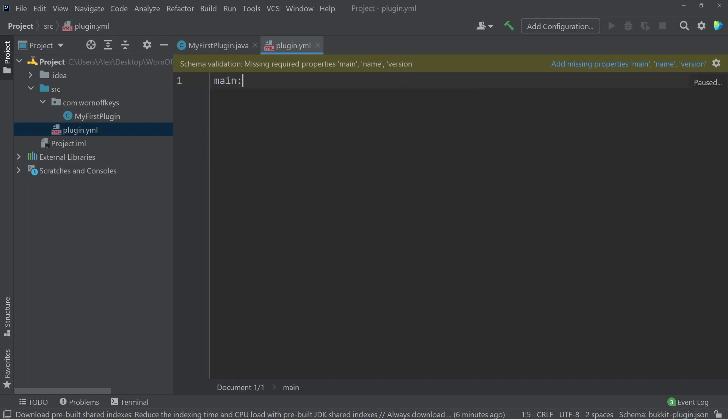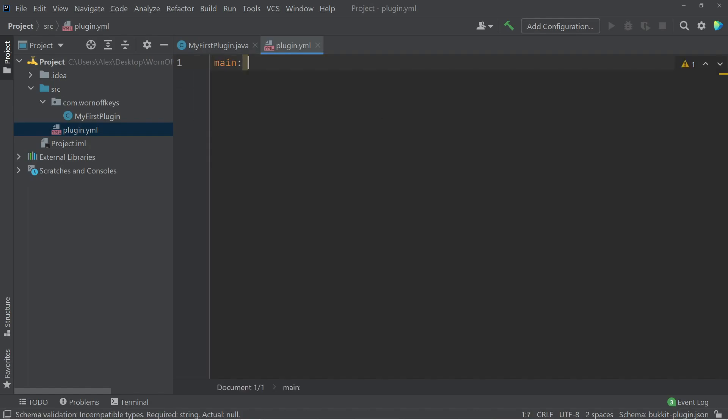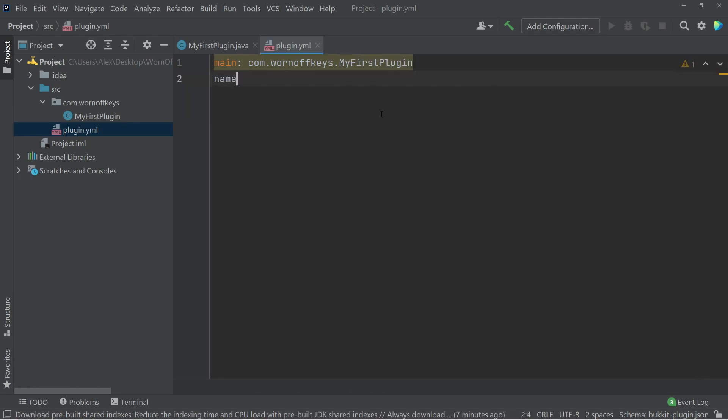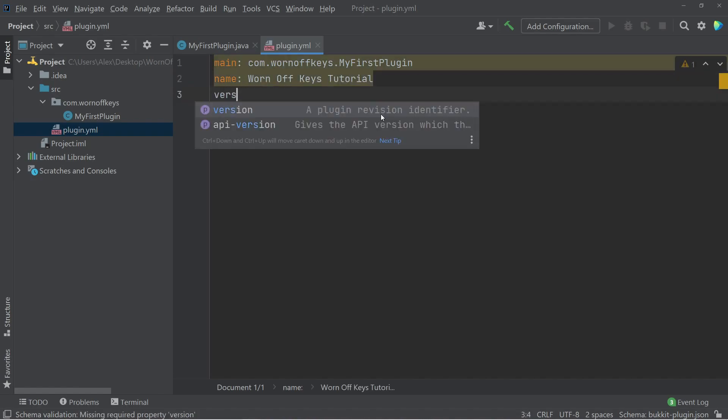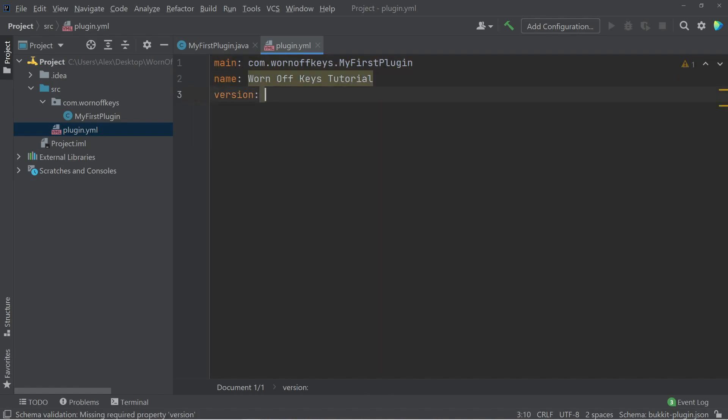Main is going to be our main class file. In this case, it is myfirstplugin.java. So we have to specify the full package name, which is com.wornoffkeys.myfirstplugin. We then need a name, which is going to be WornoffKeysTutorial, and then a version. We can just say version 1.